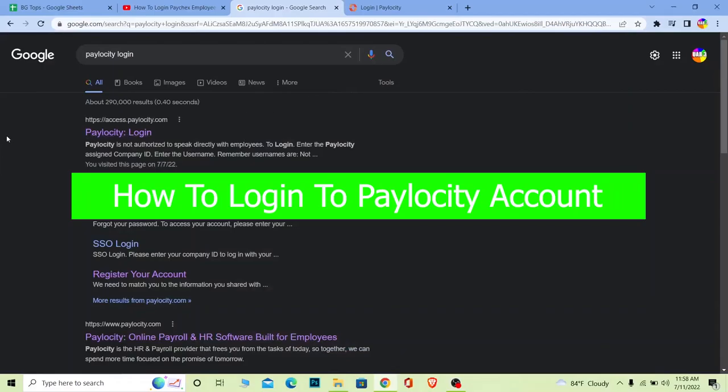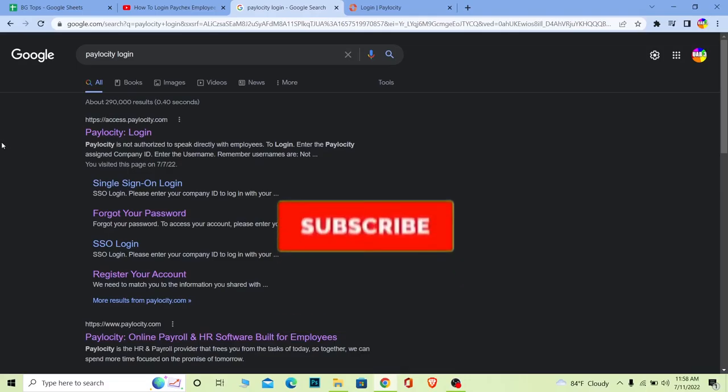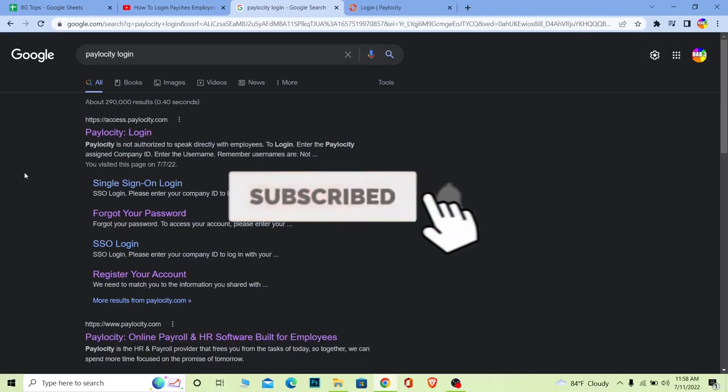You're watching Beginner's Guide YouTube channel, and it's me Michi Kevin. In today's video, I'm going to show you how to login to a Paylocity account. For those who don't know the steps, watch the video until the end. But before that, if you're new to our channel, don't forget to hit the like and subscribe to our YouTube channel with notifications on.